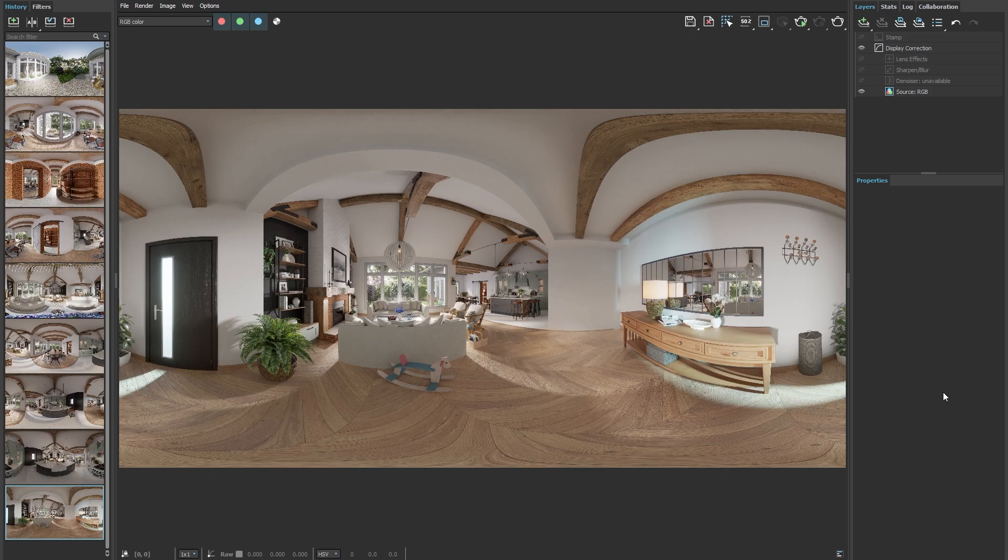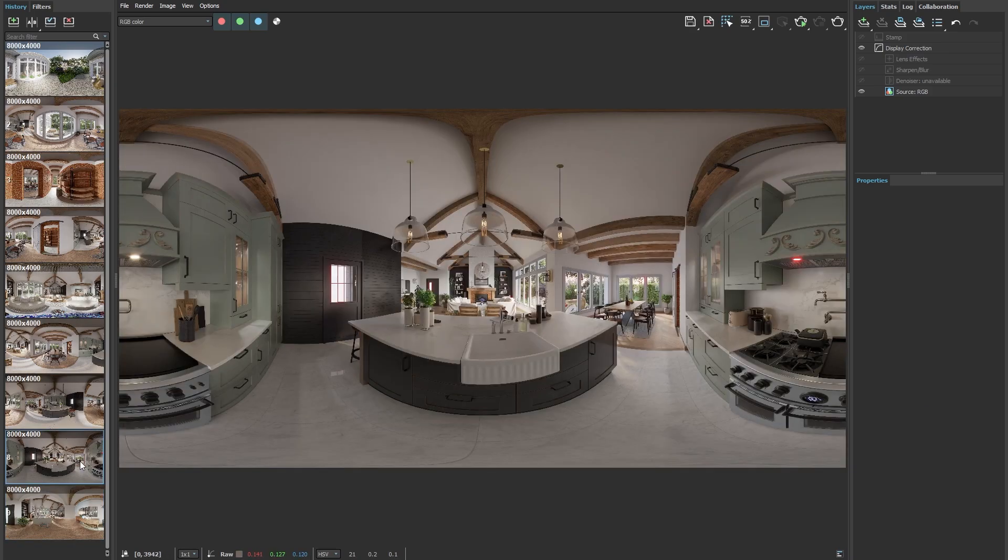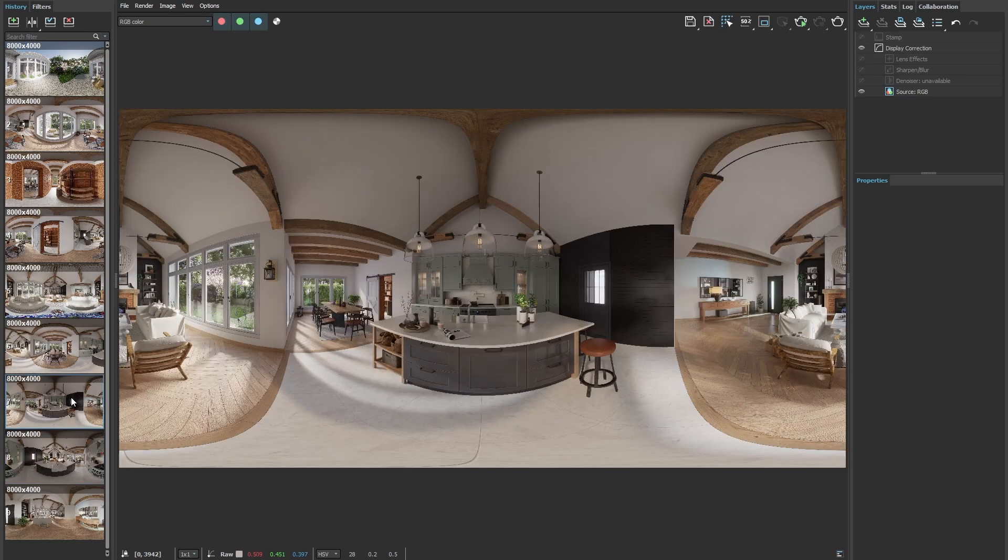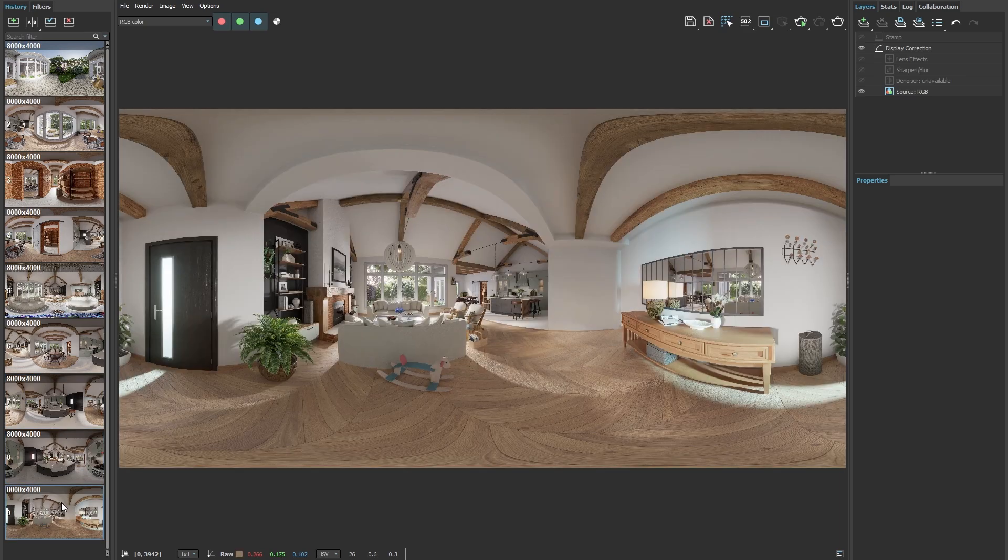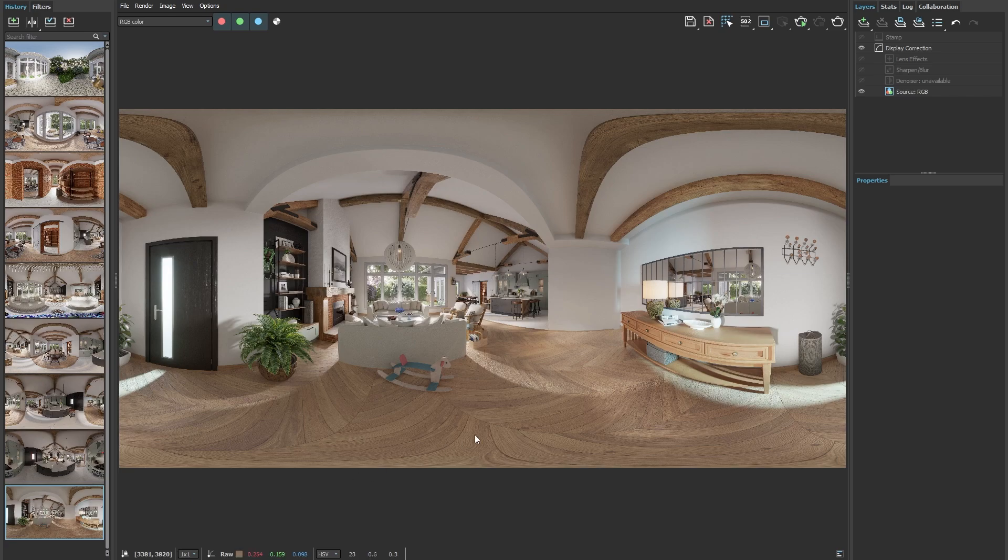I've rendered several 360 panorama images. I have them saved here in the V-Ray Frame Buffer. To create a virtual tour, we need spherical panorama images just like these. We can upload the ones we already have here directly from the VFB.